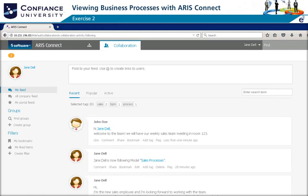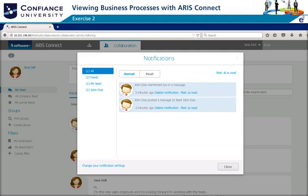Jane checks her feeds on the collaboration register and notices that she has two notifications. She clicks on the notification icon and sees that John Doe mentioned her in a post and that John Doe, whom she is following, has posted a feed. She marks all posts as read and closes the notifications.